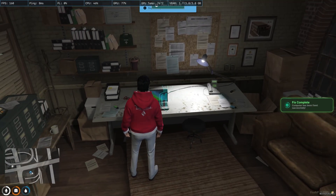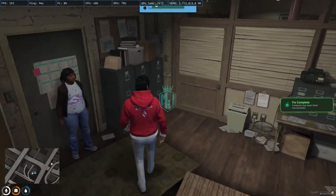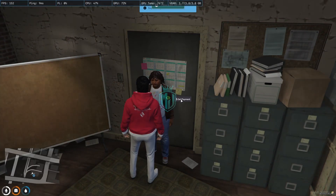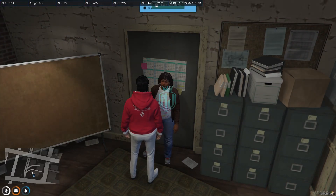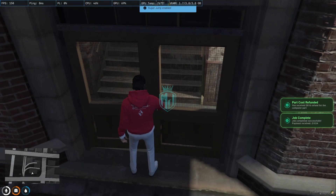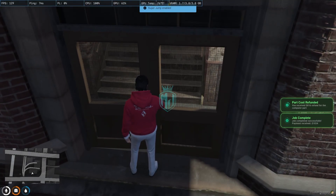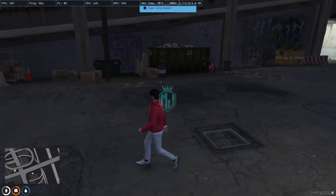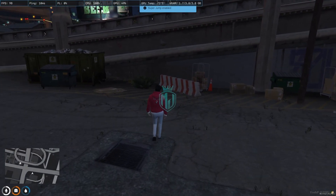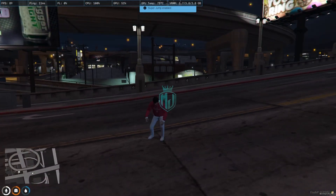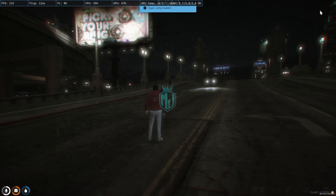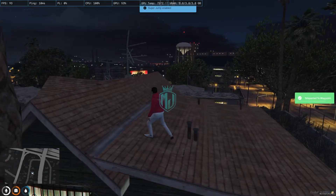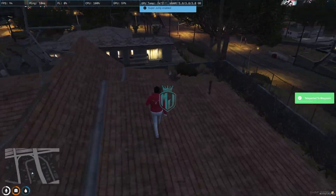Here we are and now we have to fix the computer. Computer has been fixed successfully. We go to the payment pad — as you can see we got the part cost refunded and also the payment of $1,034. So the parts you purchased for fixing the computer, you get a refund for those, and the payment listed on the job is what you receive after completing it.